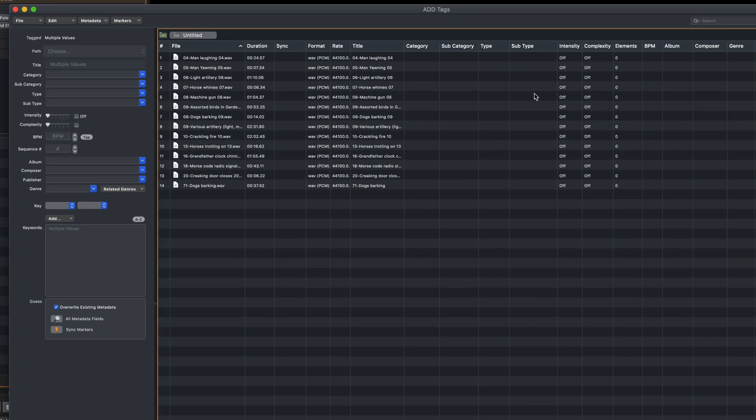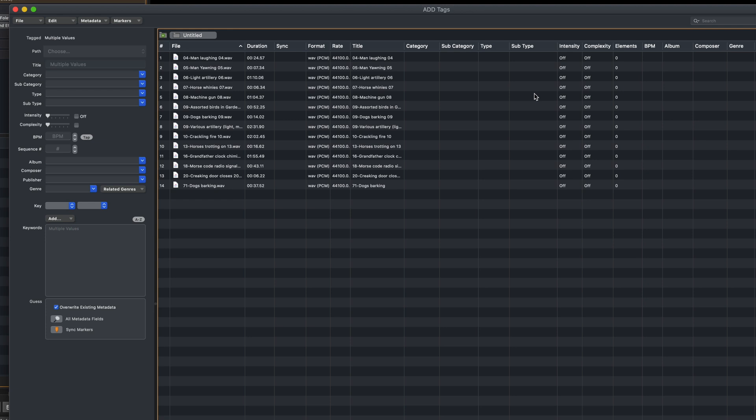The files will be listed here, and as you can see with these particular effects, there's no information on Category, Subcategory, Type or Subtype. Now you could go through each file one at a time, categorizing them all entirely manually. That can be quite time-consuming though, so we've included an option where Audio Design Desk can guess the metadata fields. The more descriptive the file names, the more likely this is to give you the correct results. We recommend letting the program get you started and then tweaking from there.